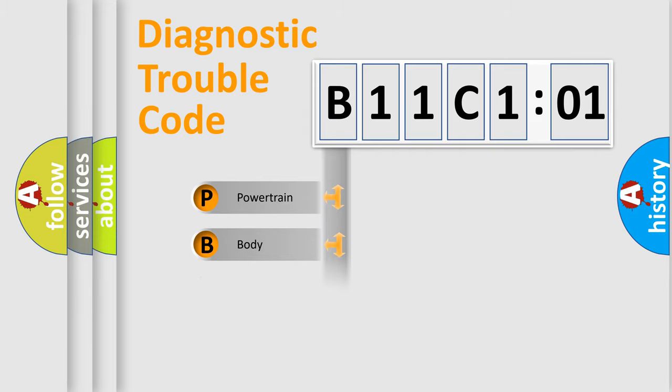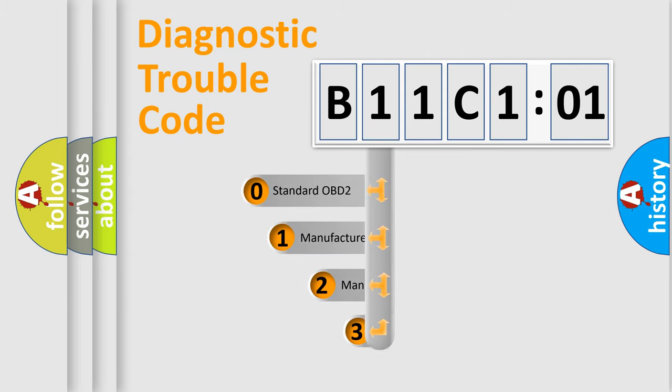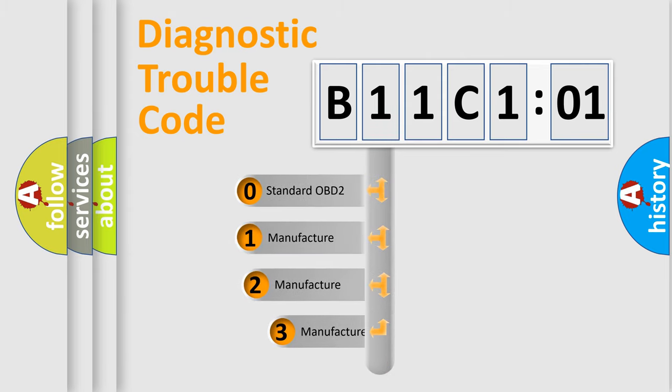Powertrain, body, chassis, network. This distribution is defined in the first character code.